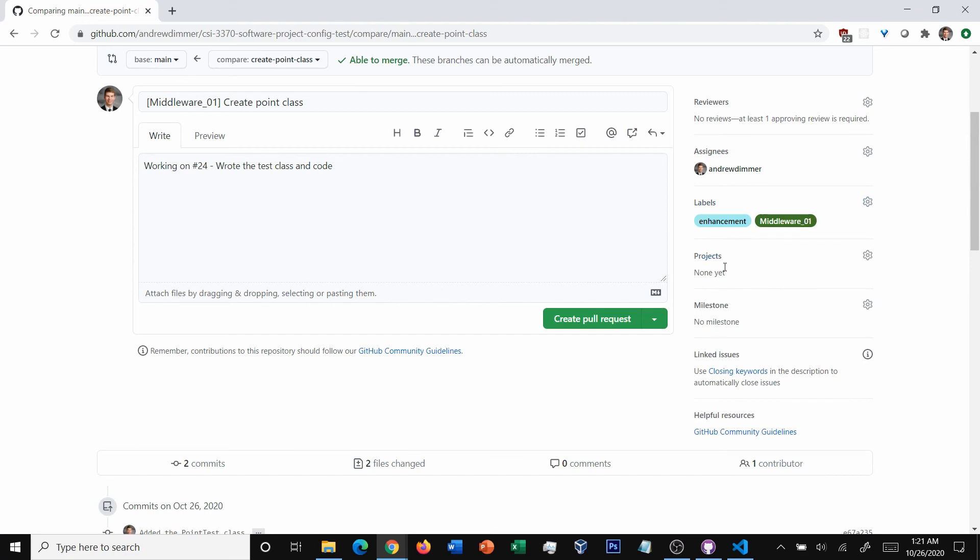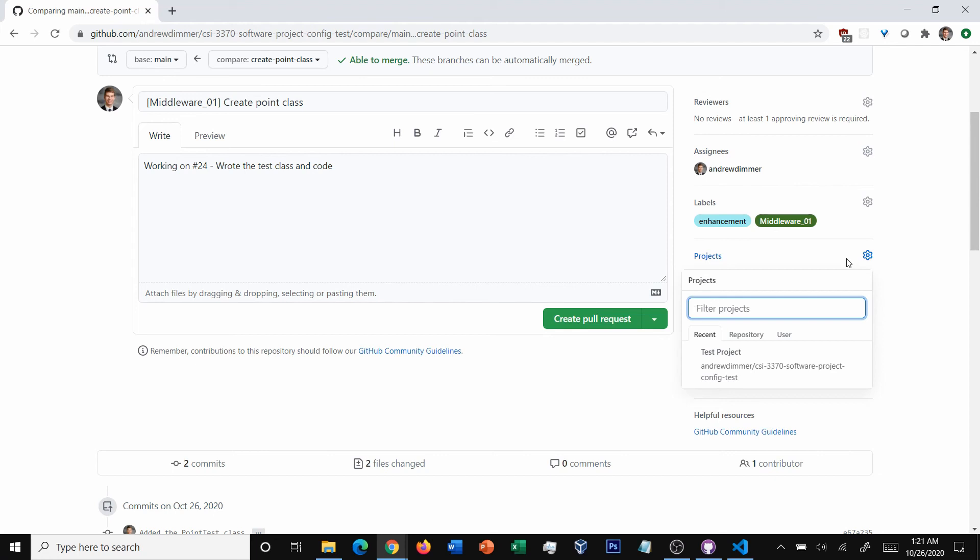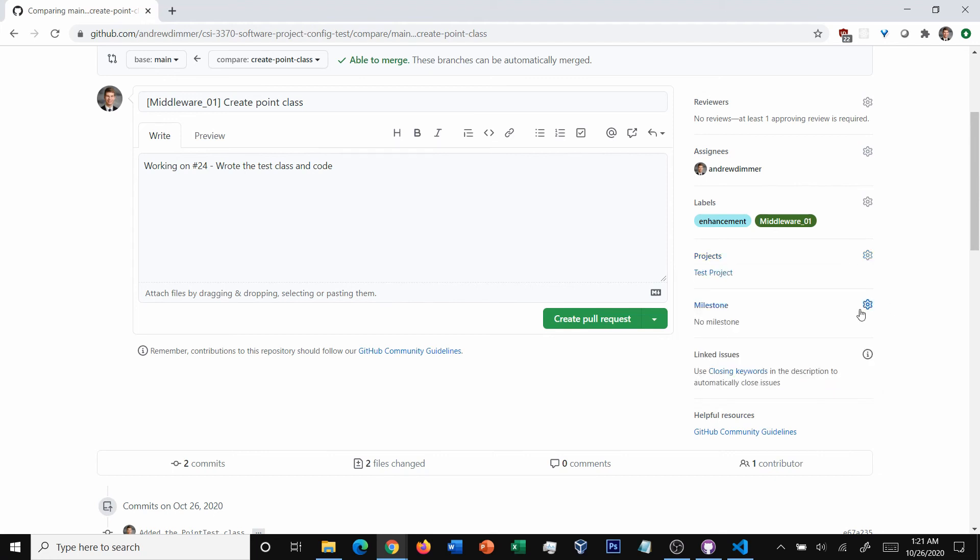Now, what's this next part here? Projects. This is how it ties to sprint boards. So you can see we've got a test project there. I'm just going to add that there. And then finally, milestones.